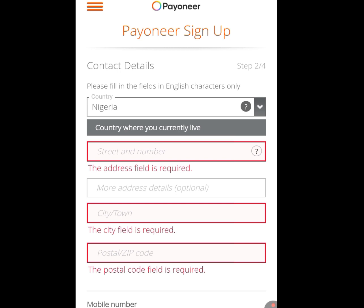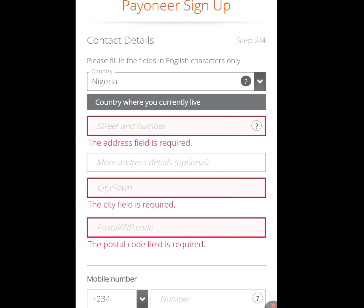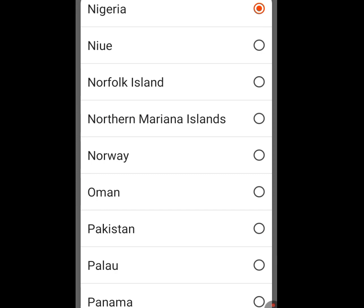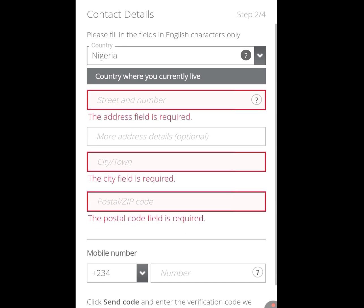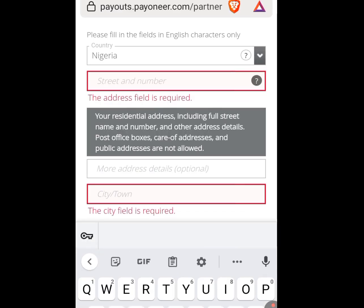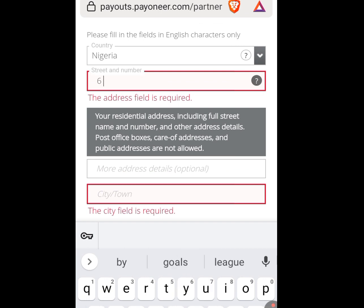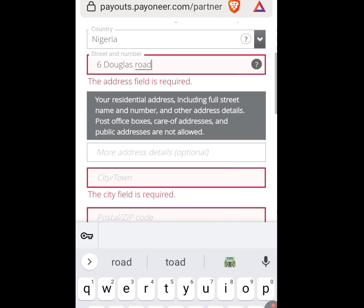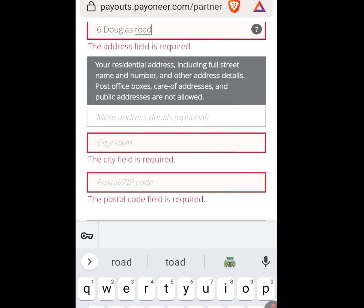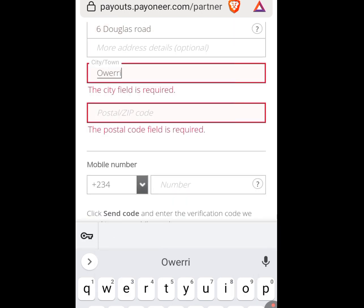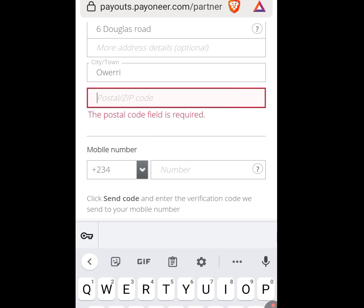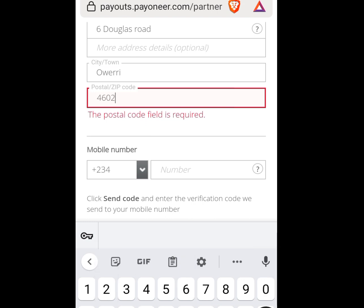At this junction, you have to input your contact details. First, tap the dropdown arrow and select your country — I am Nigerian so I'll tap Nigeria. Next, enter your street and address number, for example number six Douglas Road. More address detail is optional. For city and town, enter your city. For postal code, if you don't know it, Google is your friend.